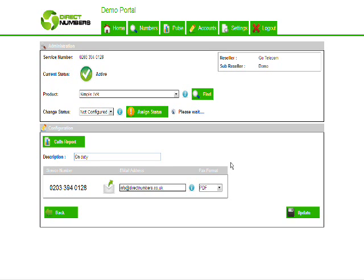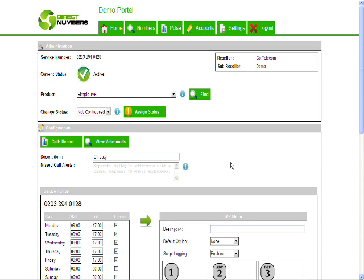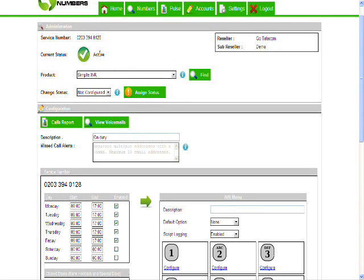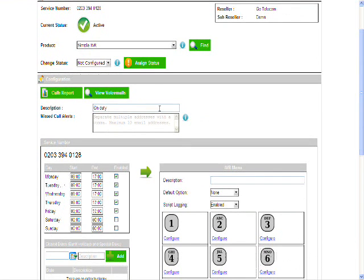Now a new page will load up for the simple IVR configuration. Here we are. It's pretty straightforward. This is the number you're going to set up the IVR on. You can give it a description if you want. Let's call it demo.